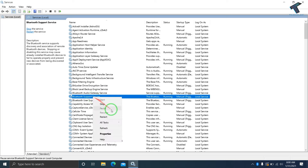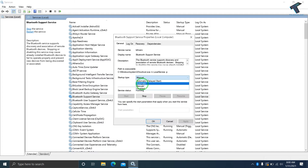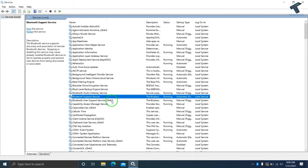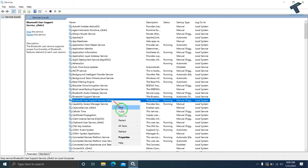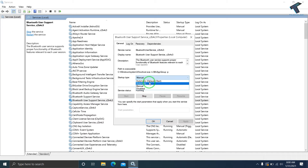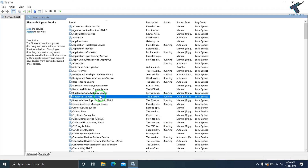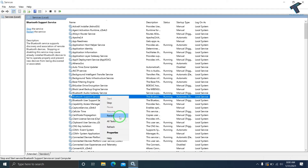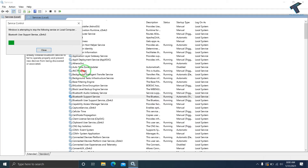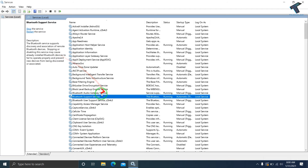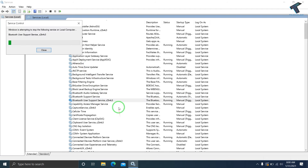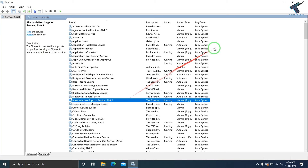Right-click on the Bluetooth Support Service and before clicking Restart, go to Properties. Make sure the startup type is set to Automatic, then click Apply and OK. Do the same for Bluetooth User Support Service — set it to Automatic, then right-click and Restart both services. Once done, close the Services window.